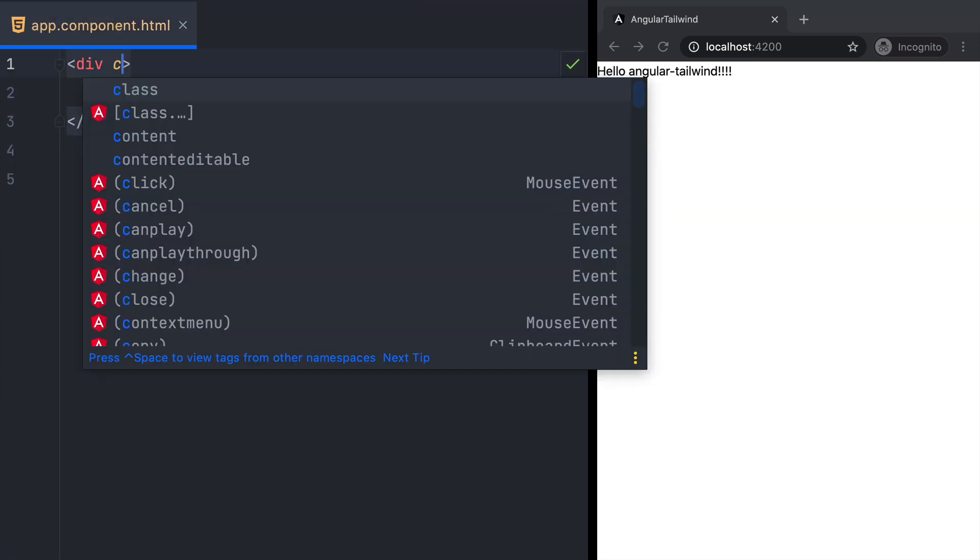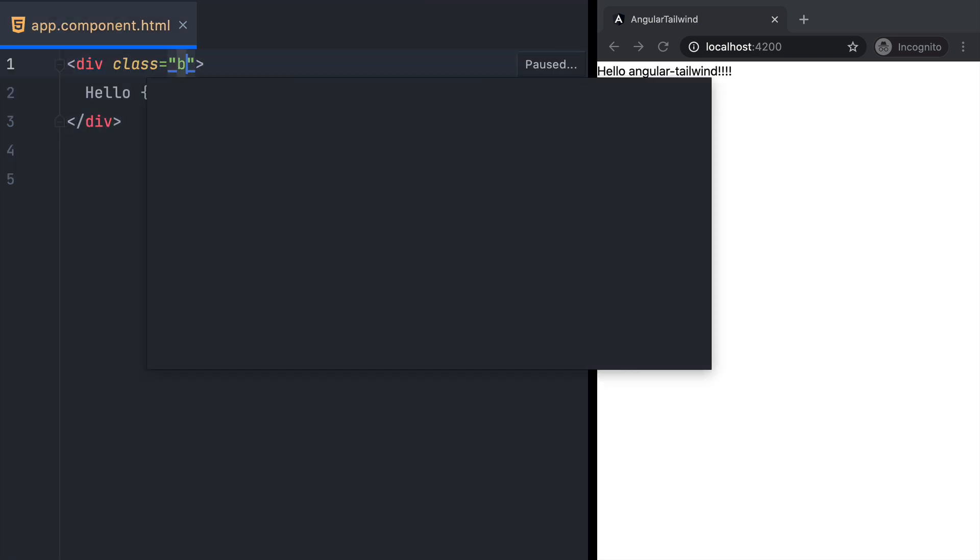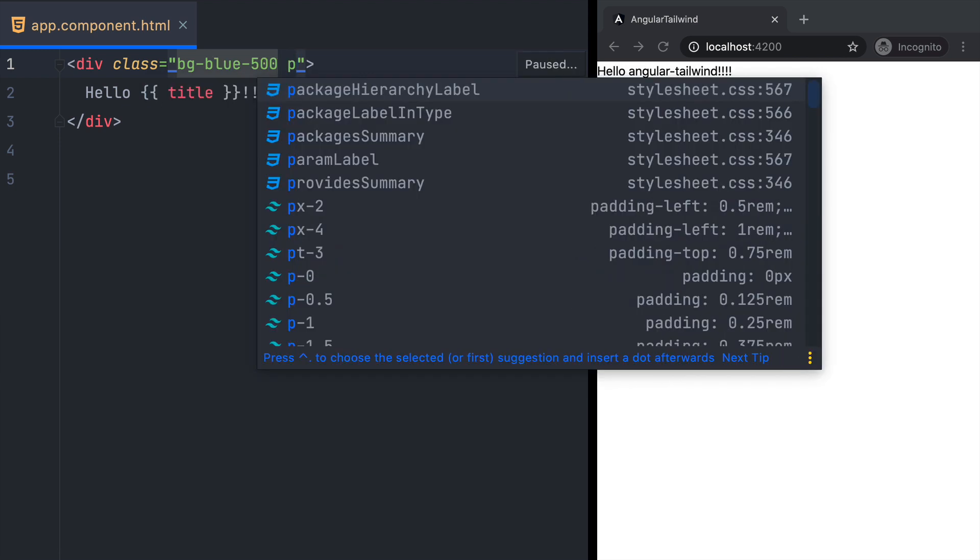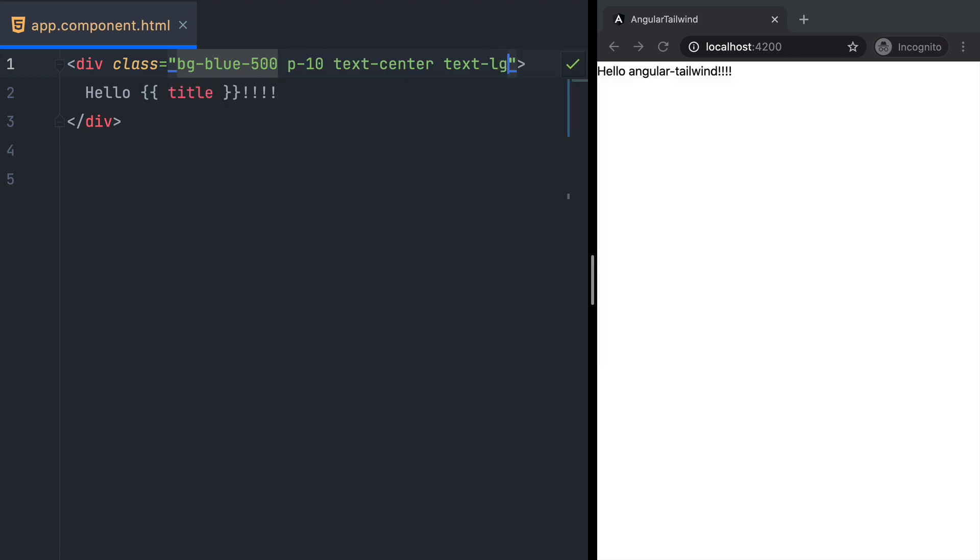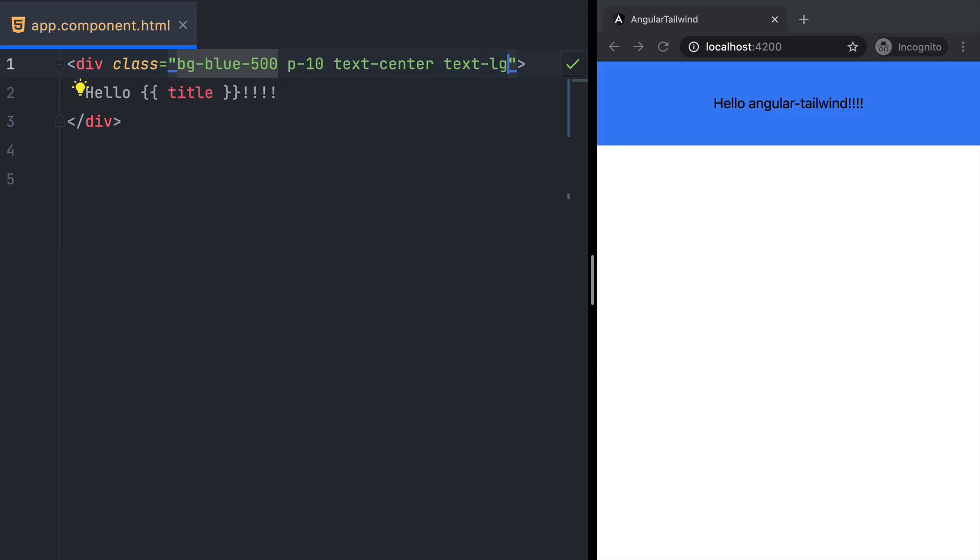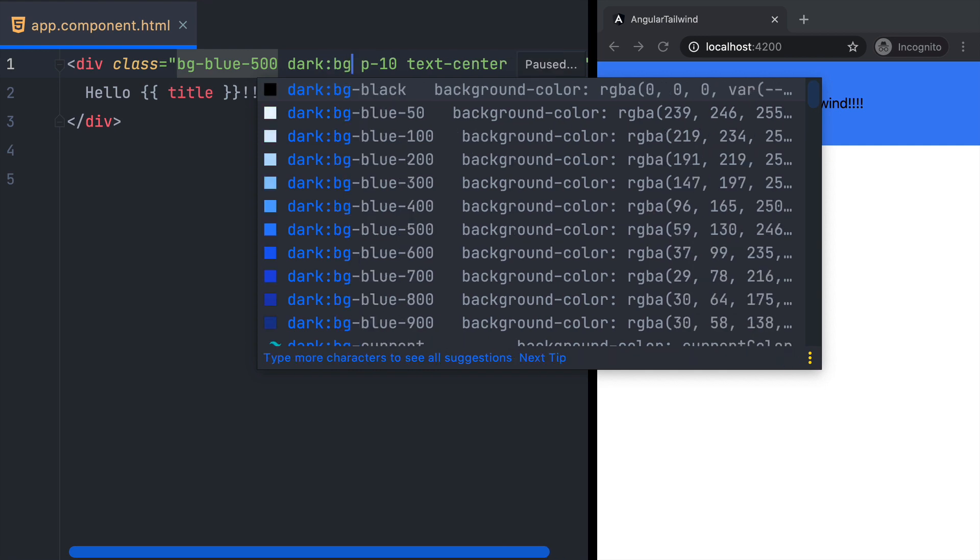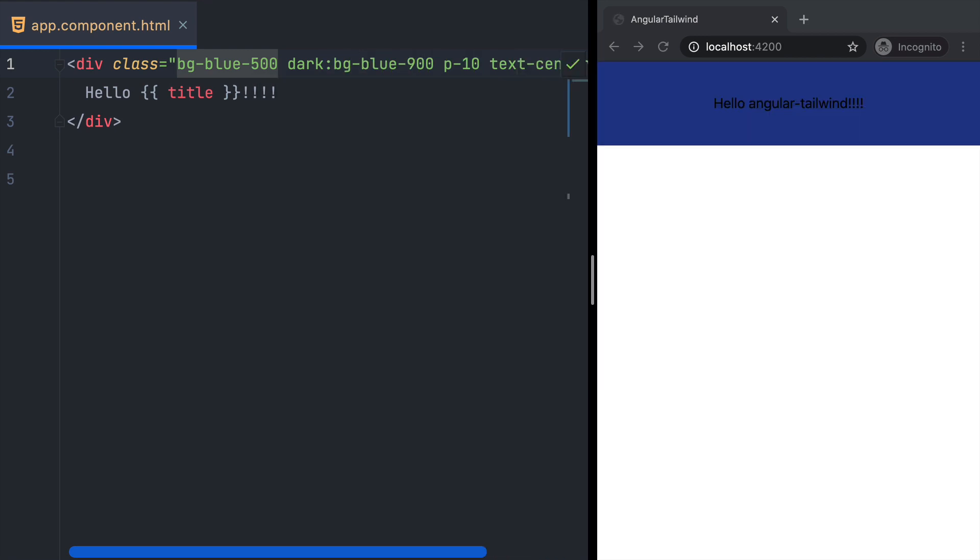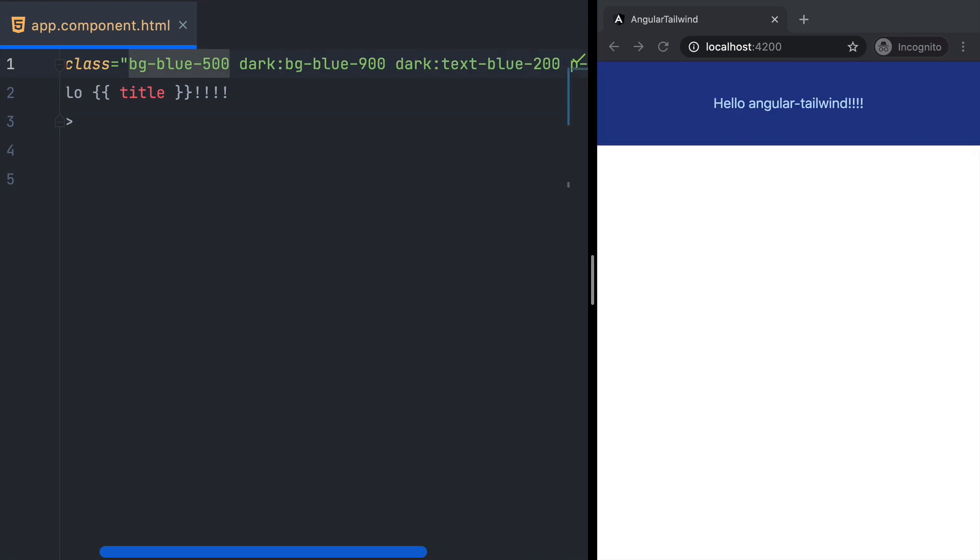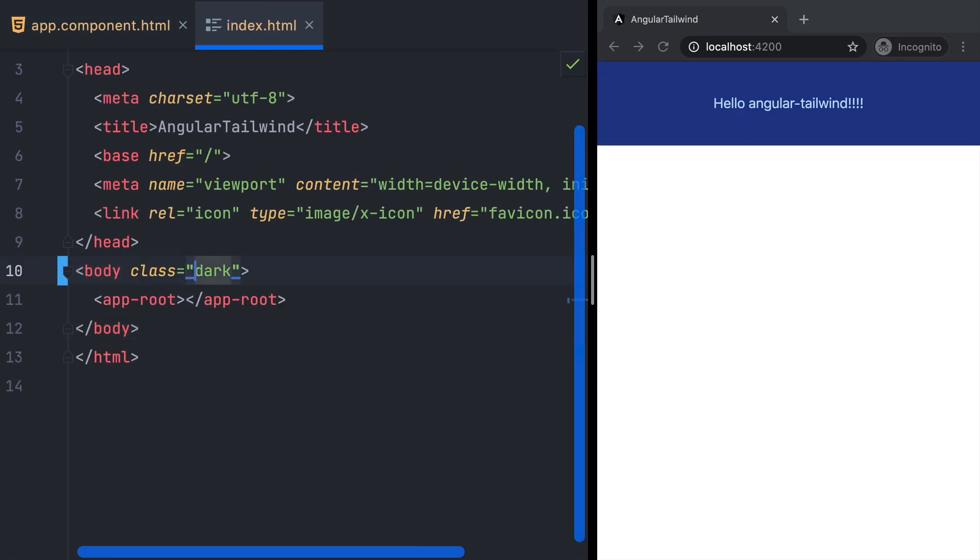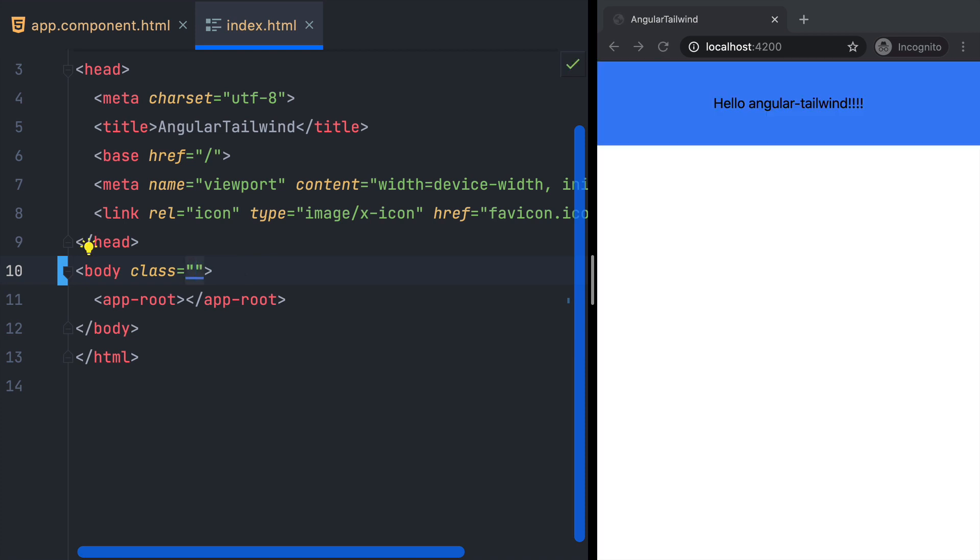Now, let's open our app component and add some classes to our div. We see the styles getting updated, and it works as expected. In order to target dark mode, we can add classes and prefix them with dark colon. Then we can go into index.html and remove the dark class, and we can see that toggles the dark mode.